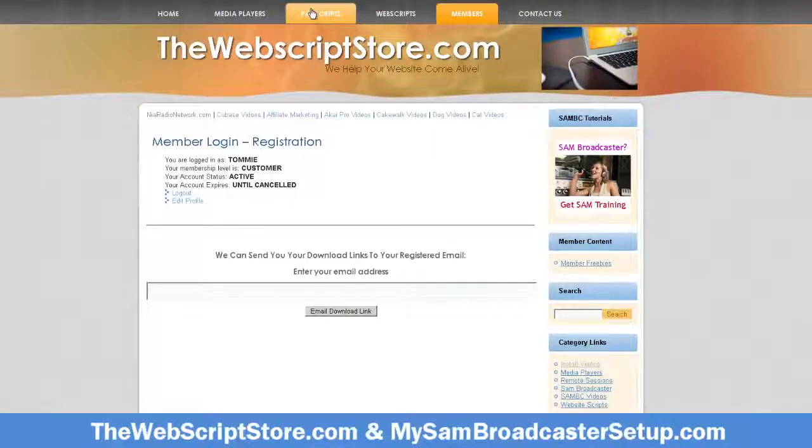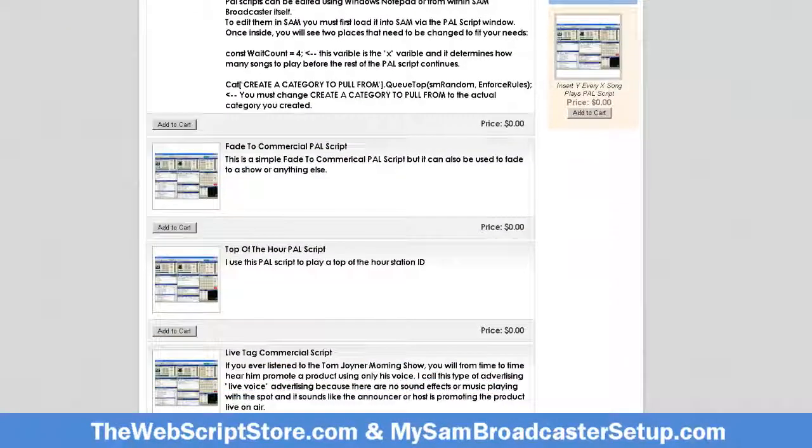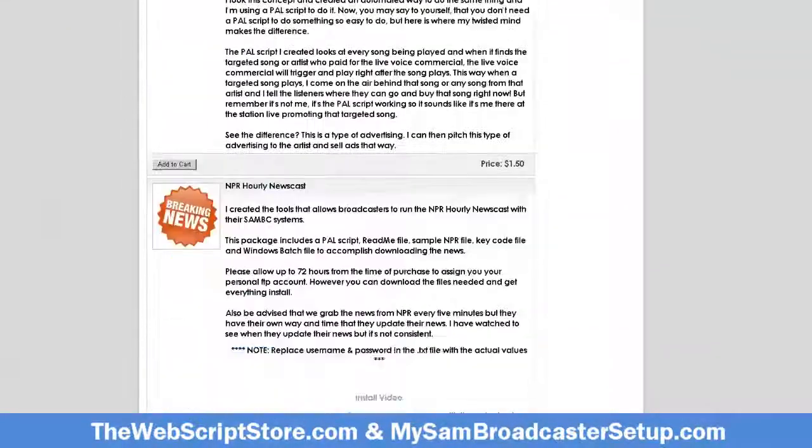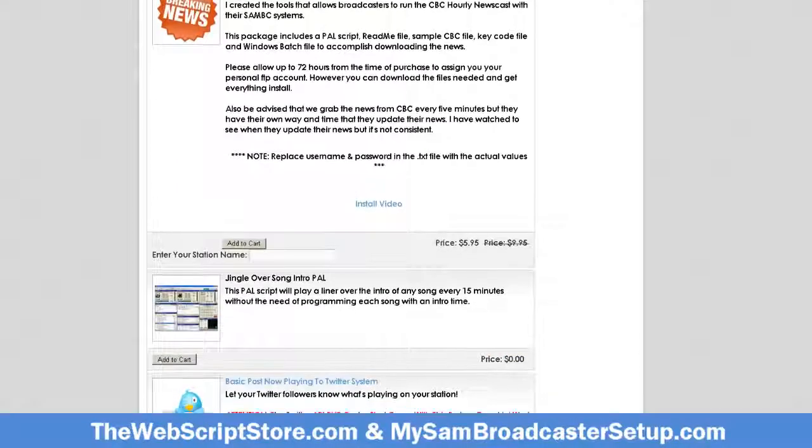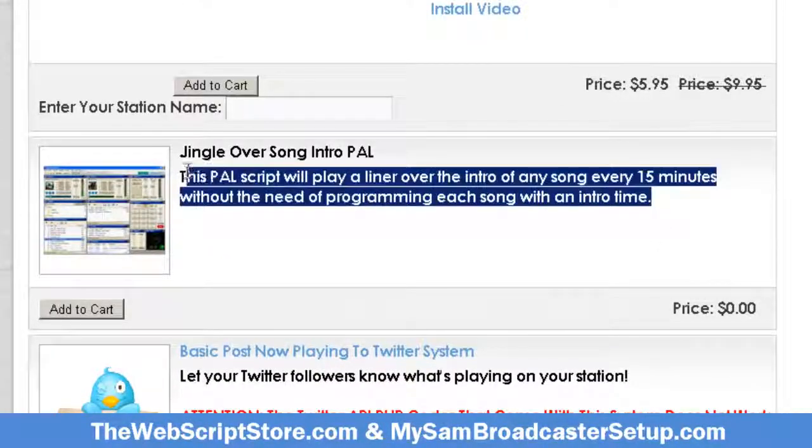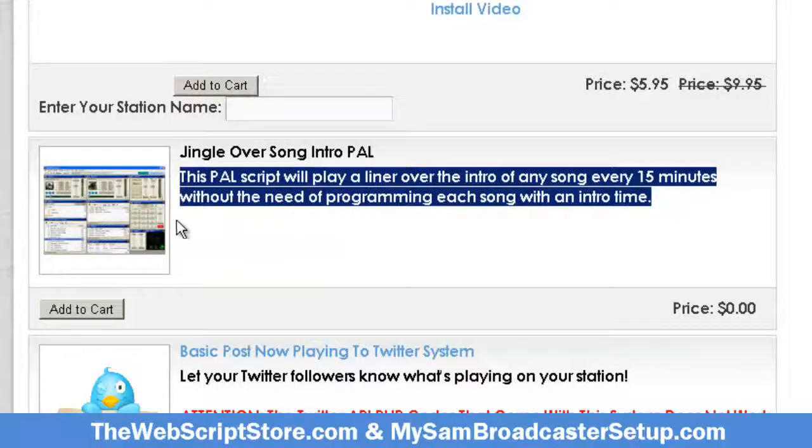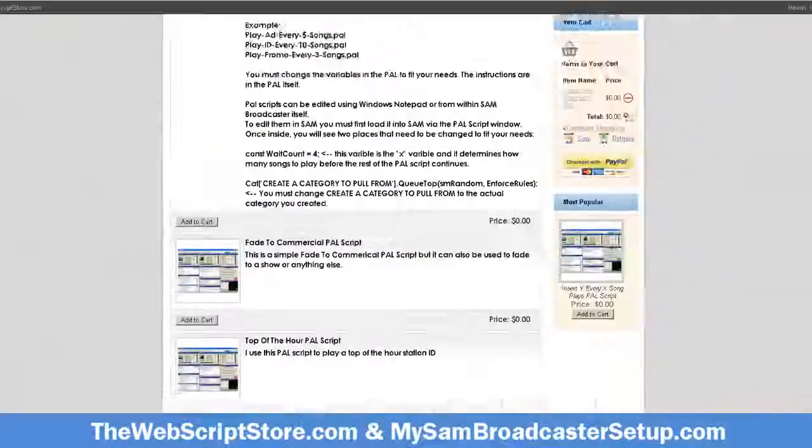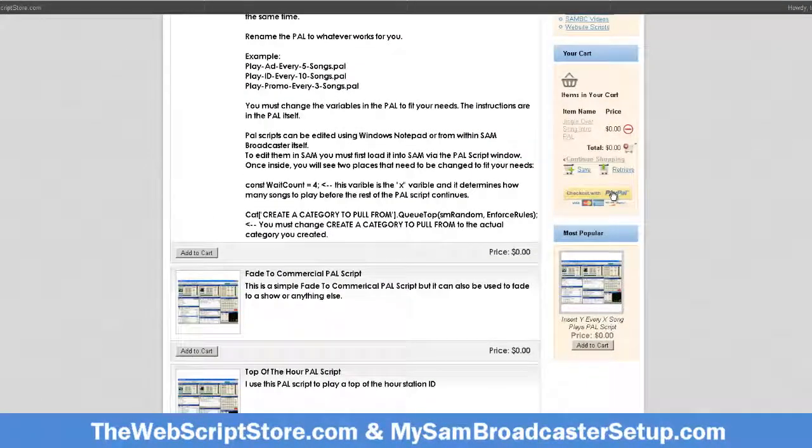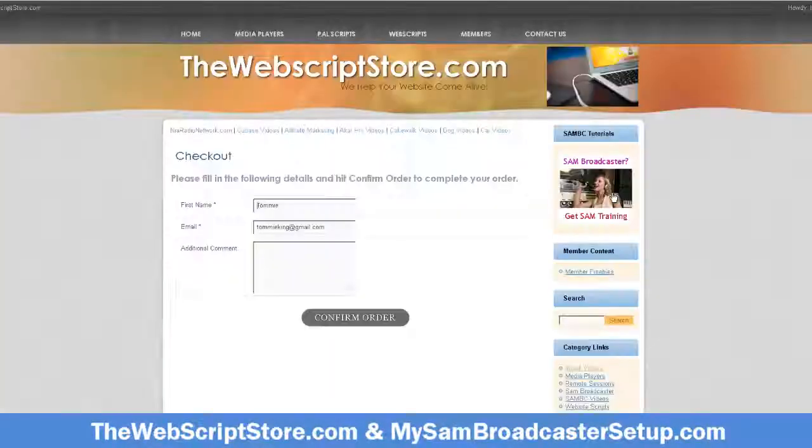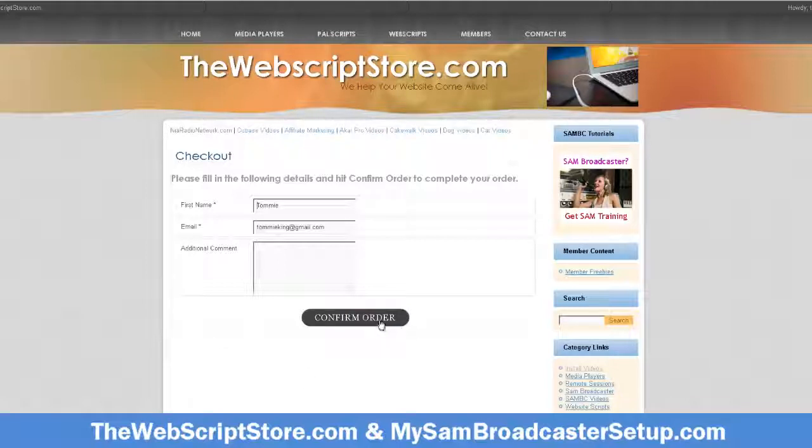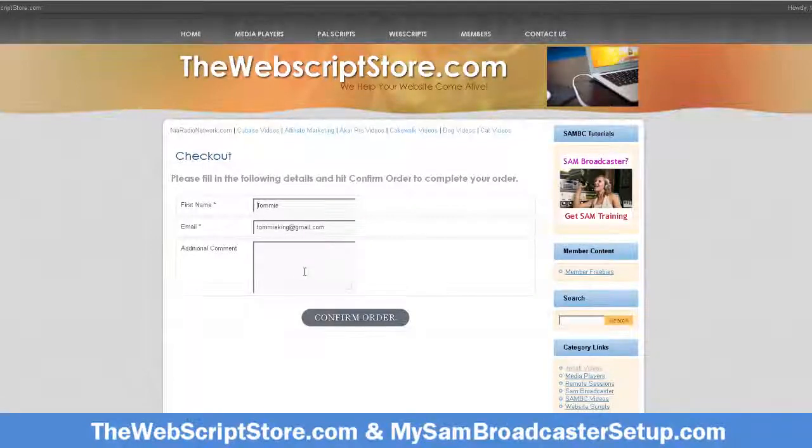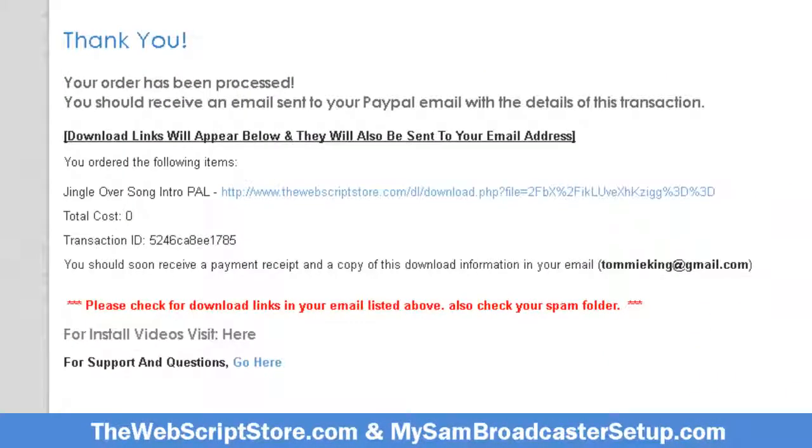I'm gonna go to power scripts up here and scroll down until I come to the power script that I want, which is this one. This power script will play a liner over the intro of any song every 15 minutes without the need of programming each song with an intro. Let's add it to cart and check out.